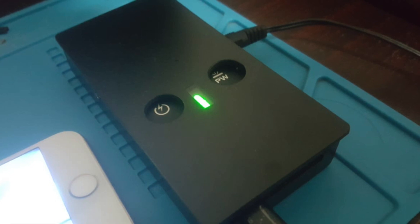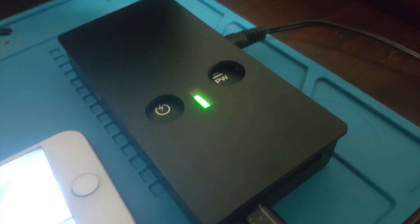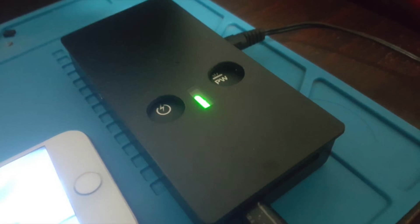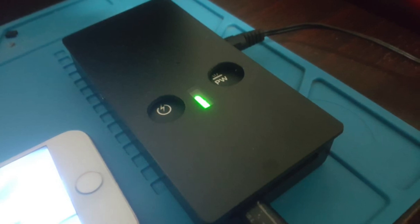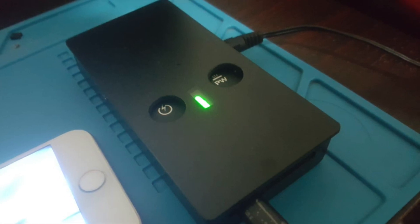And we can in principle do this for all kinds of mobile devices, so all of these devices can actually be revived and brought back to life.